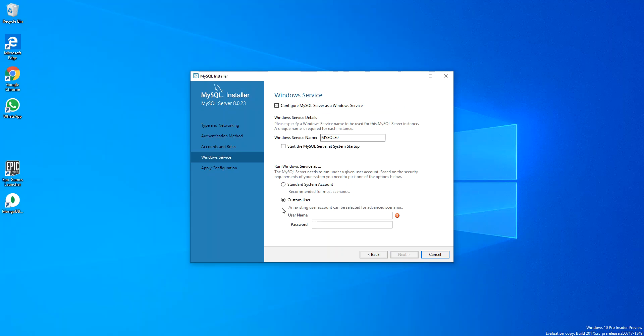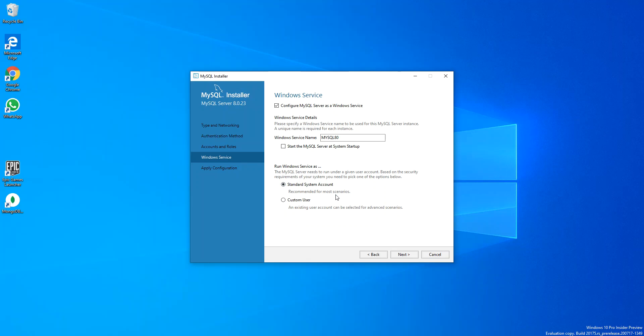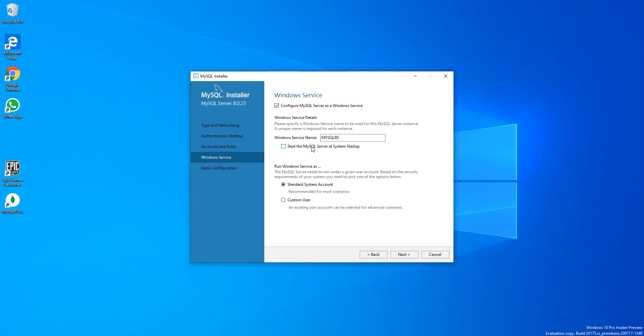Here you can create a custom user or just a standard system account, which is actually recommended in most case scenarios. There's a service name. Start the MySQL server at system startup.